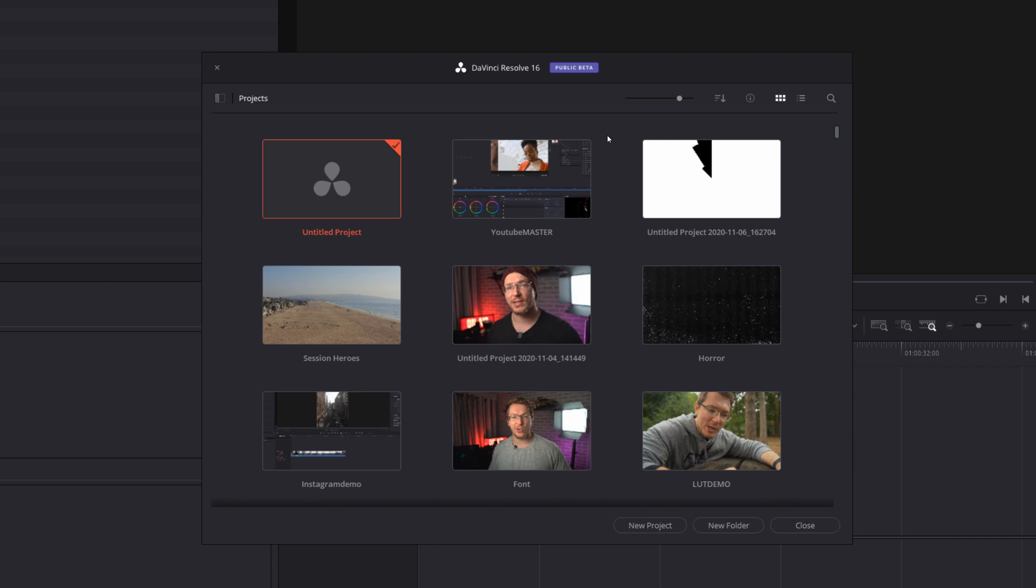Now what we're going to do is to create a couple of really simple master templates which you'll use whenever you're starting a new project. So you can see here I've already got one set up called YouTube Master. So whenever I create a YouTube video, I'll open that one up and then it's got loads of great things on it like any intros or outro videos.